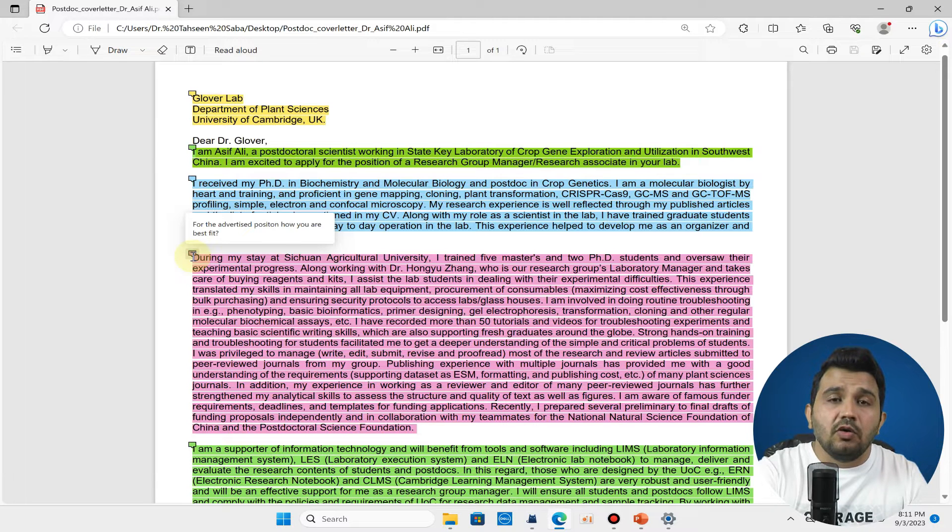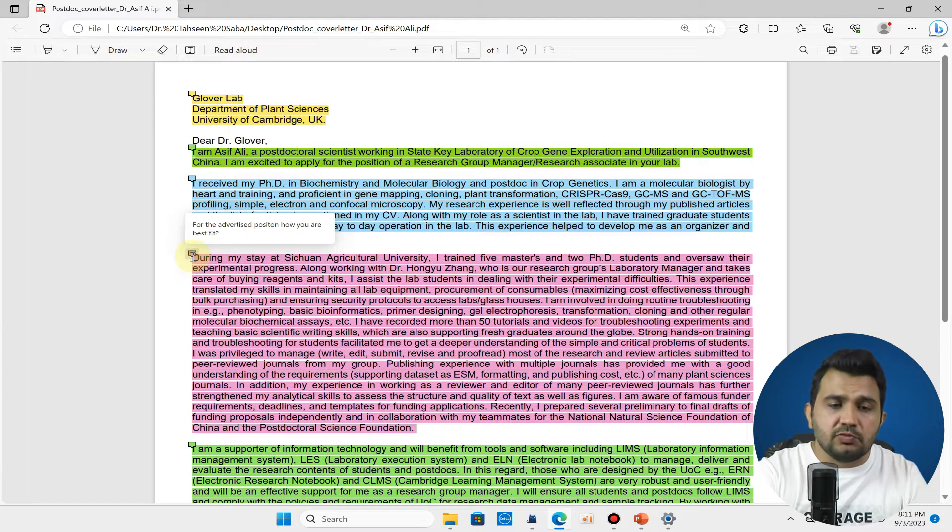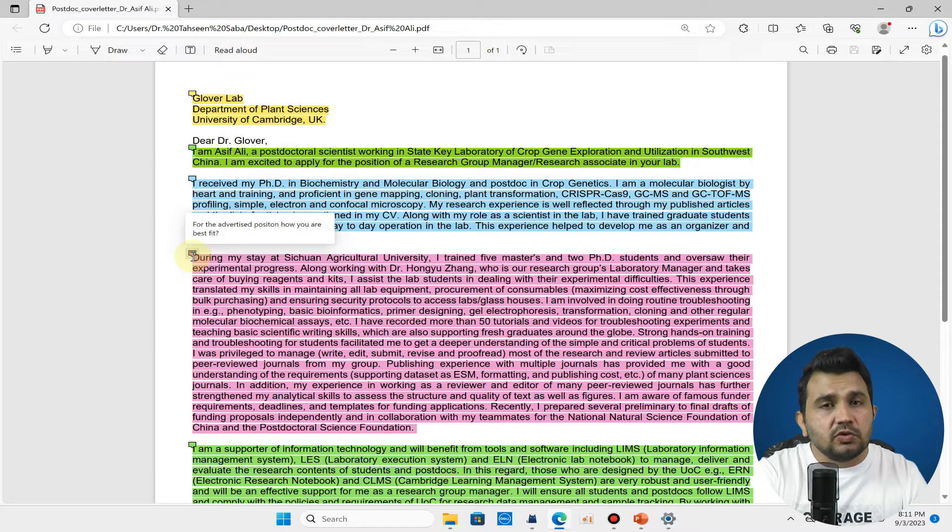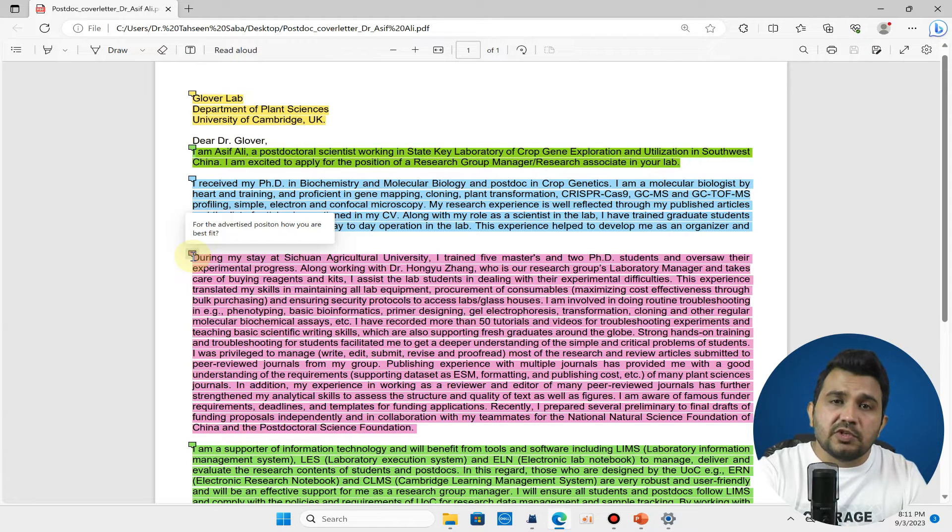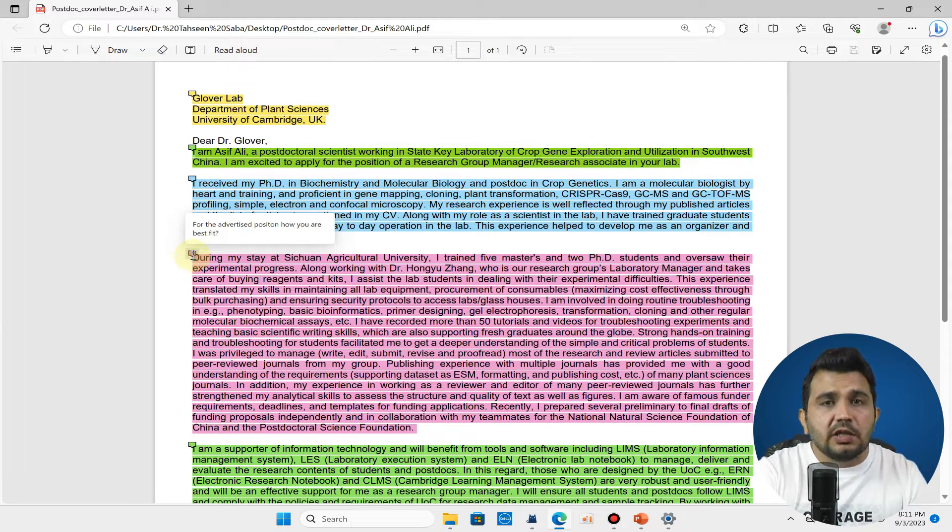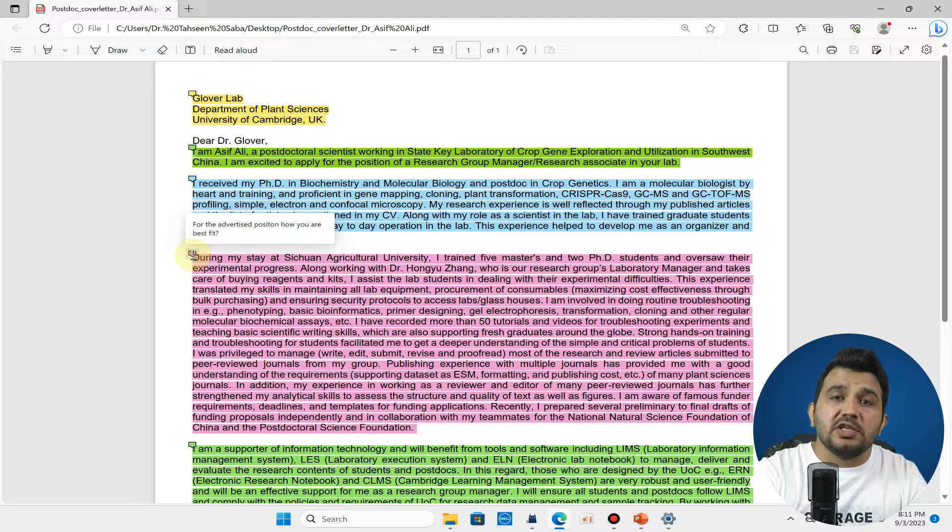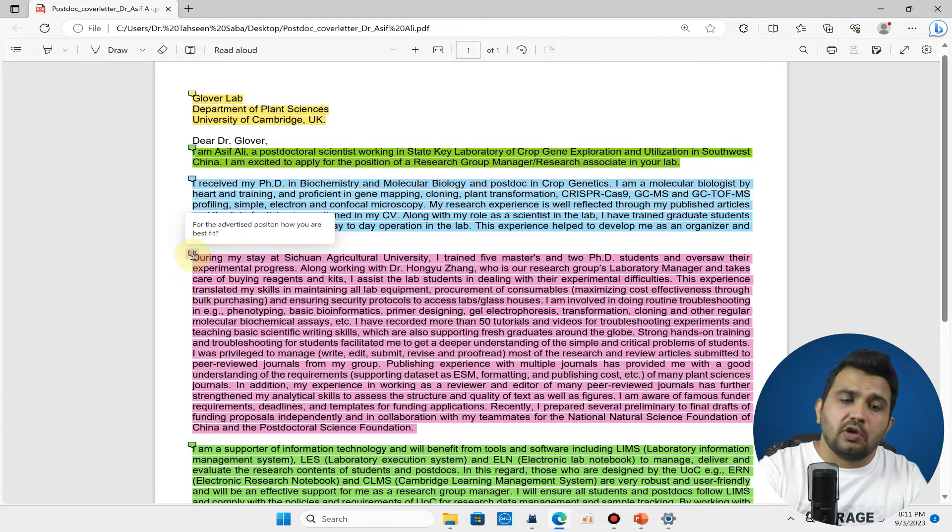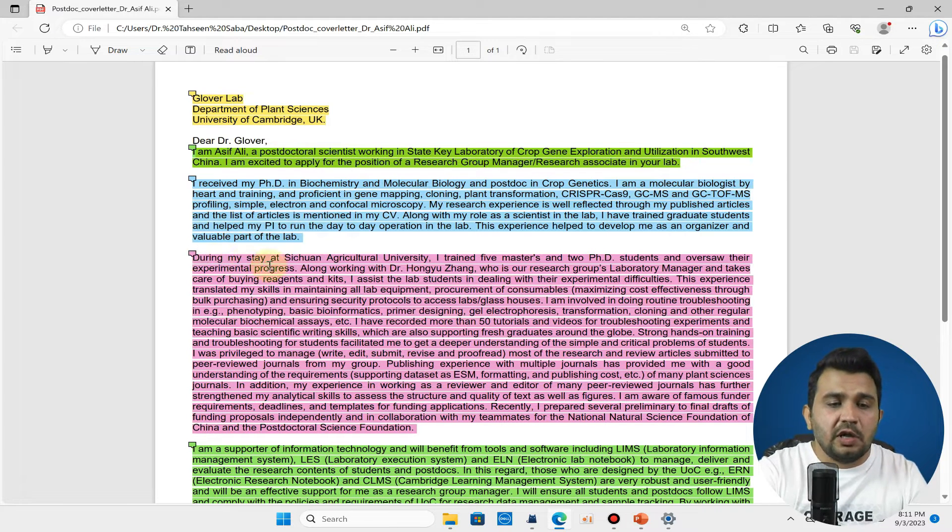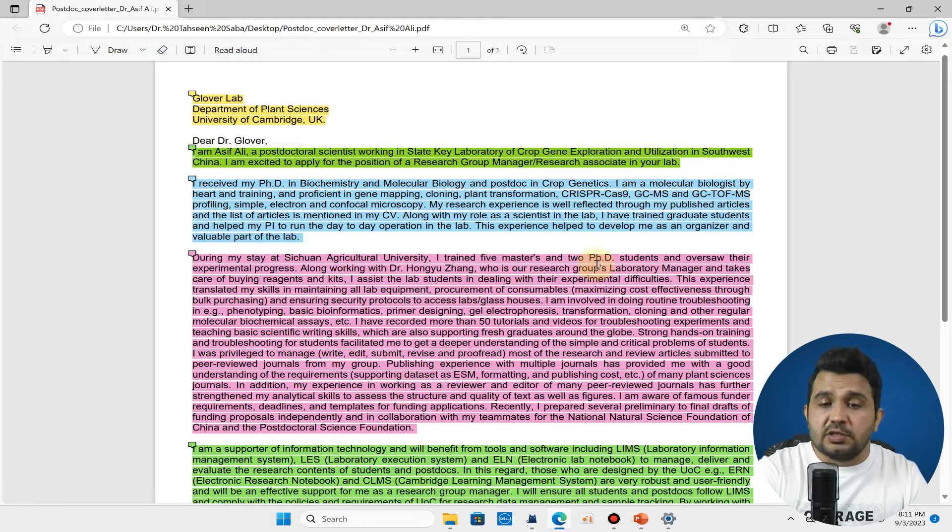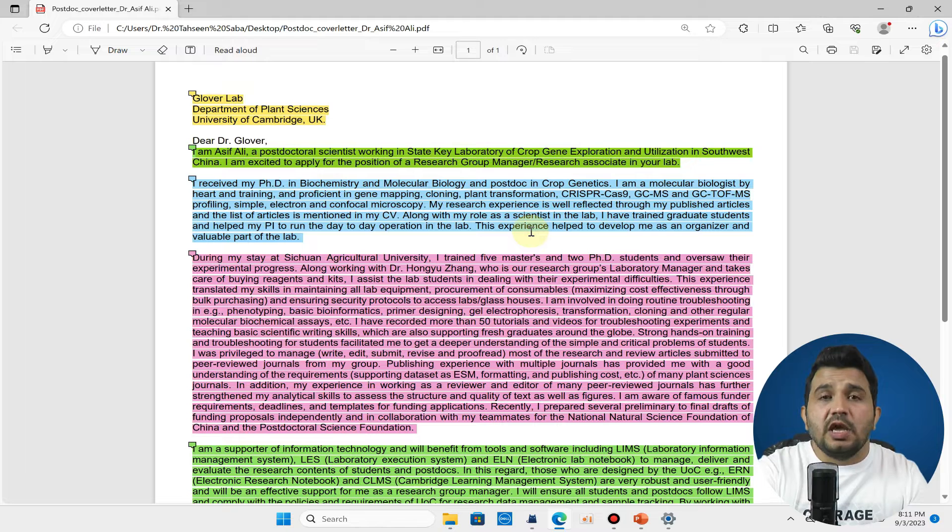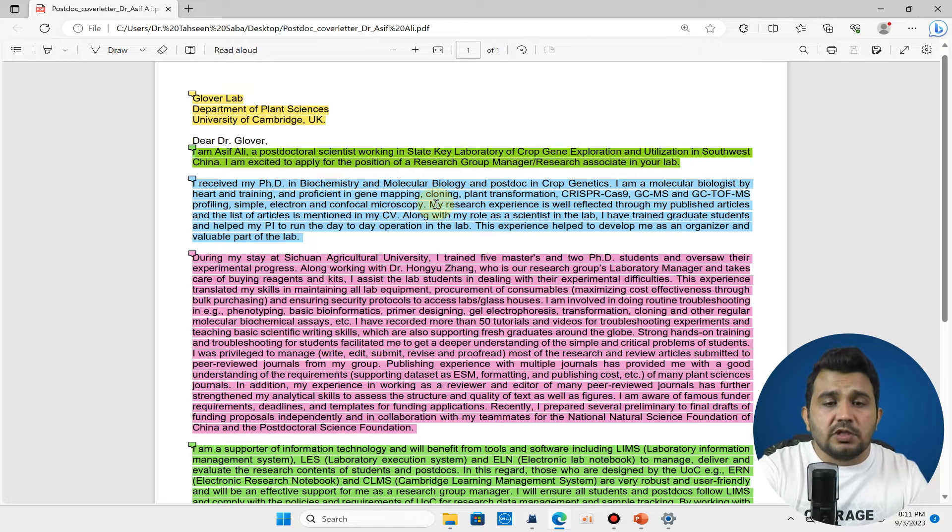In the next four to five lines you can write about how you are best fit for the advertised position. You can talk about those experiences which you get in your previous degree and tell how these experiences are matching with the recruiter requirements.